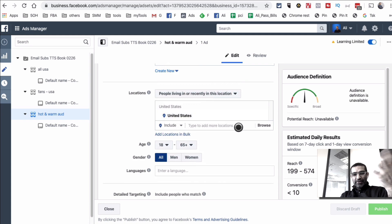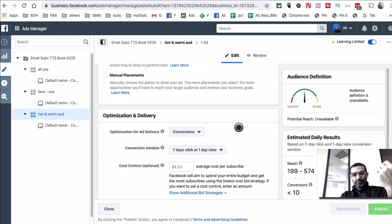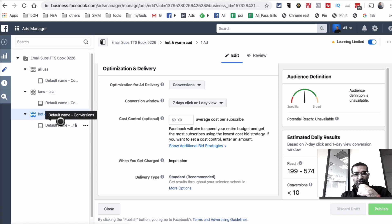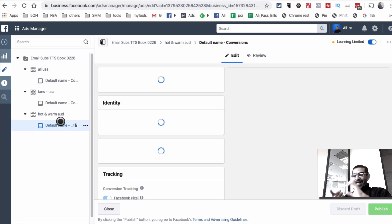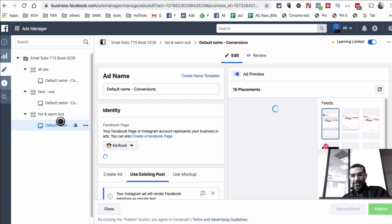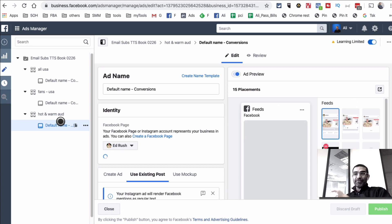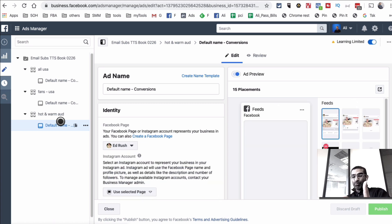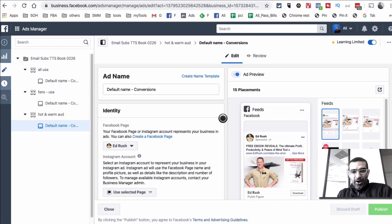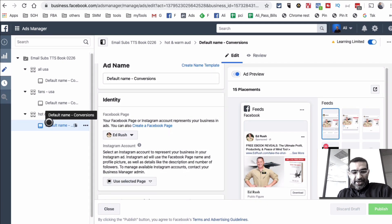They all live in the United States and optimization is set for conversions. So to recap: we looked at the campaign setup — it's set for conversions. We looked at the ad set — the key takeaway is we're targeting people using the Facebook pixel, retargeting people who've been to our website. That's where the Facebook pixel is super powerful. Now the third step is to look at the actual ad, and that's the easy part.